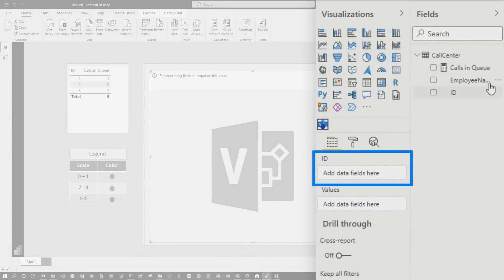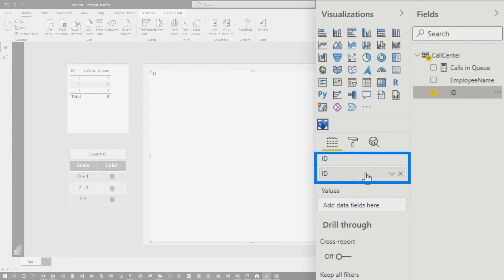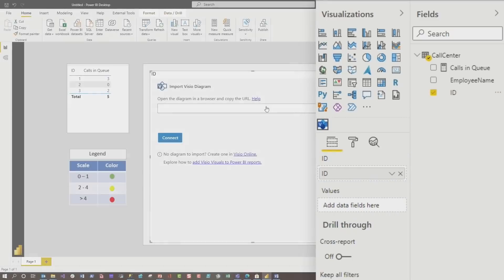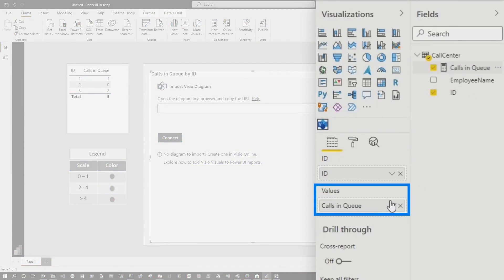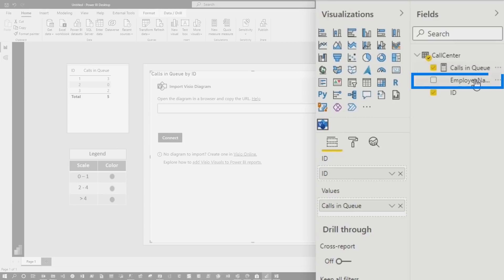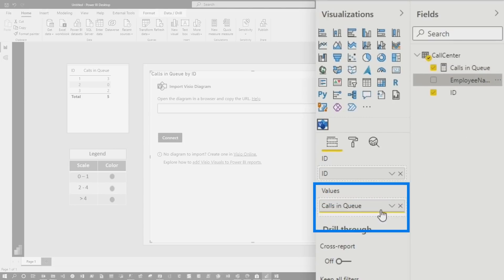And so you can see there's an ID field. I'm going to use that ID field. I'm going to drop it right there. And notice it does a change. It changes really quickly. I'm going to use my calls in queue as a value, and I'm going to use my employee name as a value.